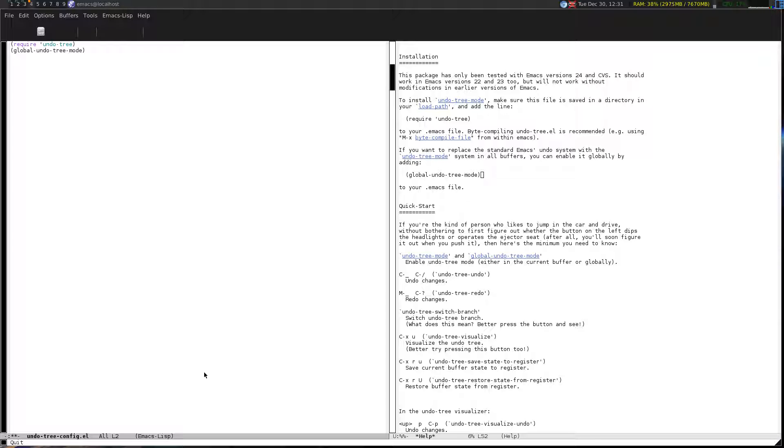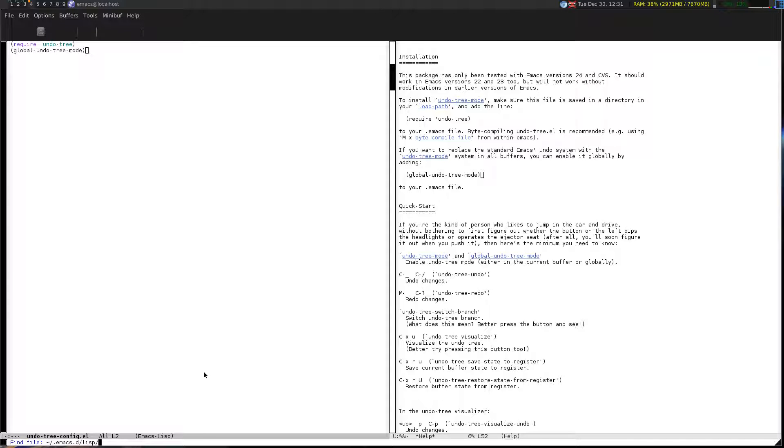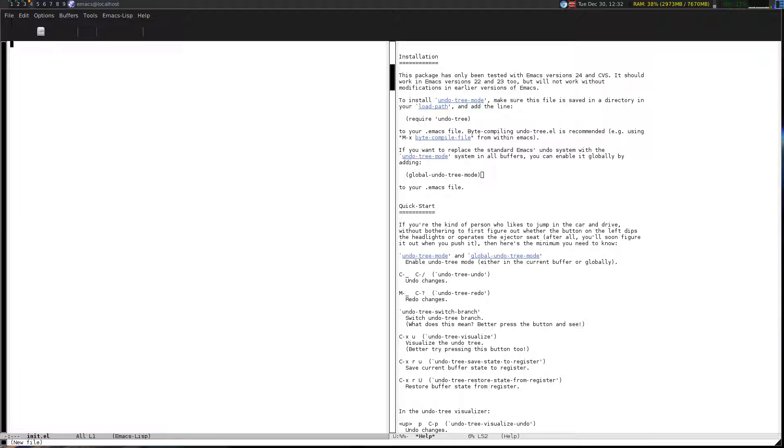That's done with. I'm going to do control X control S. Now we want to put in the custom file for the Emacs configuration. Control X control F, go back up one directory to .emacs.d. The name of this file is really important so make sure you spell it right: i n i t dot el. So it's an init file. Hit enter.